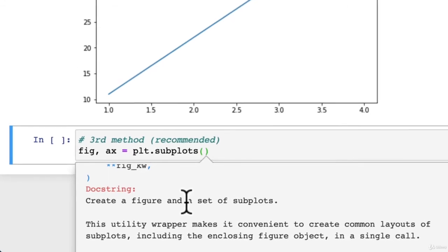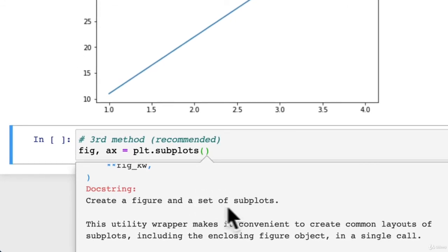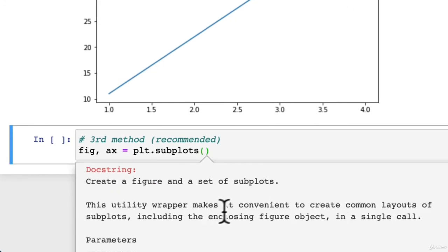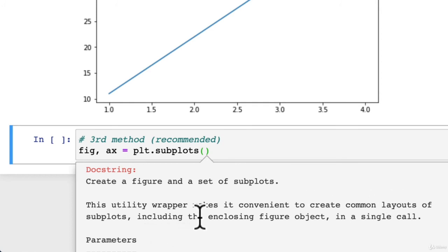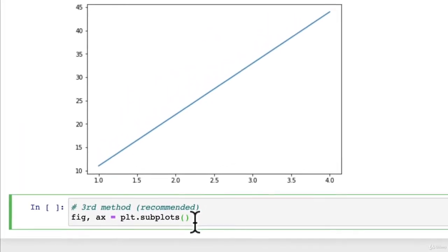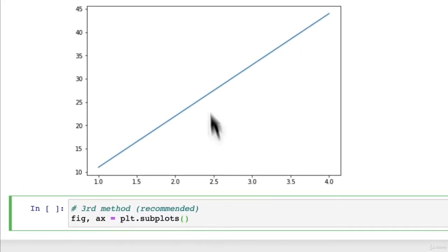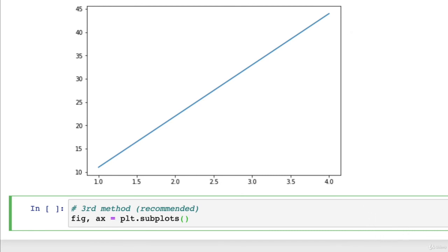Create a figure and a set of subplots. This utility wrapper makes it convenient to create common layouts of subplots, including the enclosing figure object in a single call. Now, what is a subplot? You can think of a subplot as having more than one plot come out at the same time.